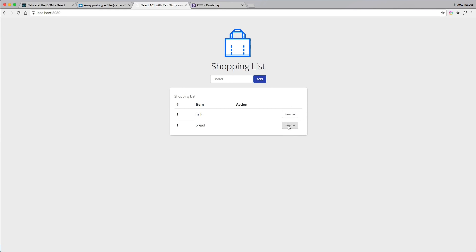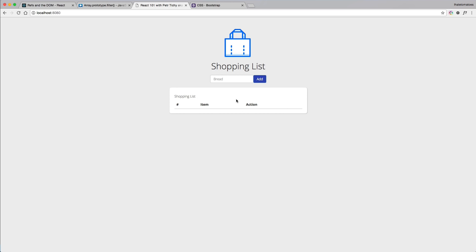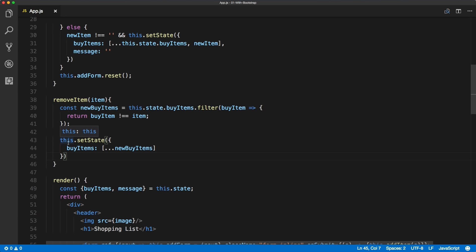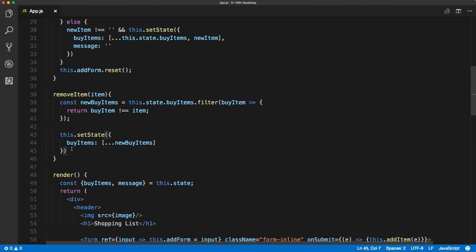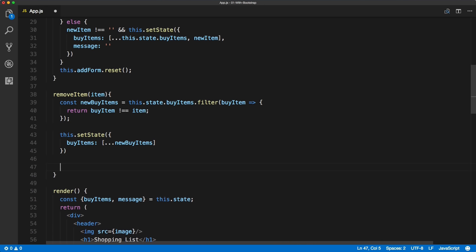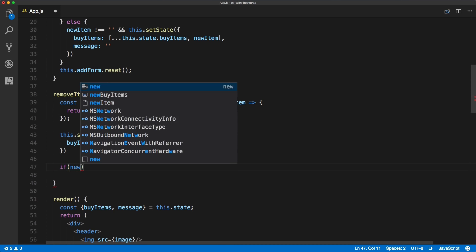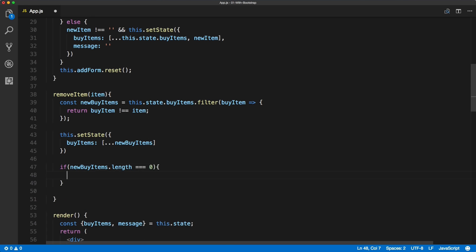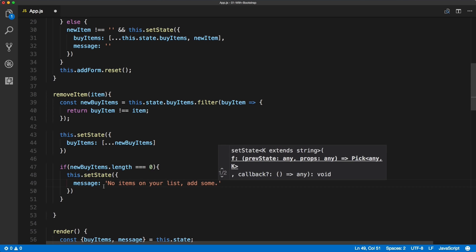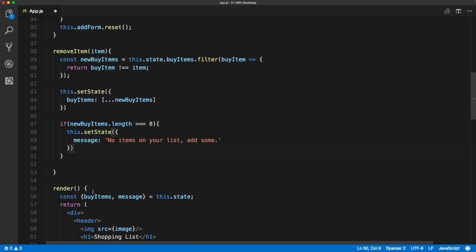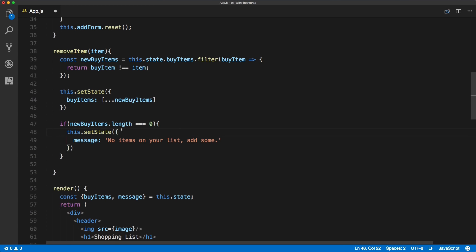Now that we have all the items removing from the list, let's try to display a message saying that there are no items on our list. That will be very simple. Inside of the remove item method, all we have to do is have a little if statement. This will update the message to 'no items on your list add some' when the new buy items is zero.